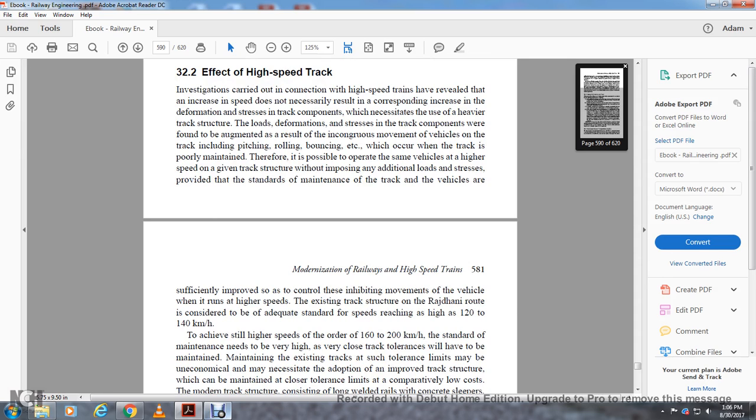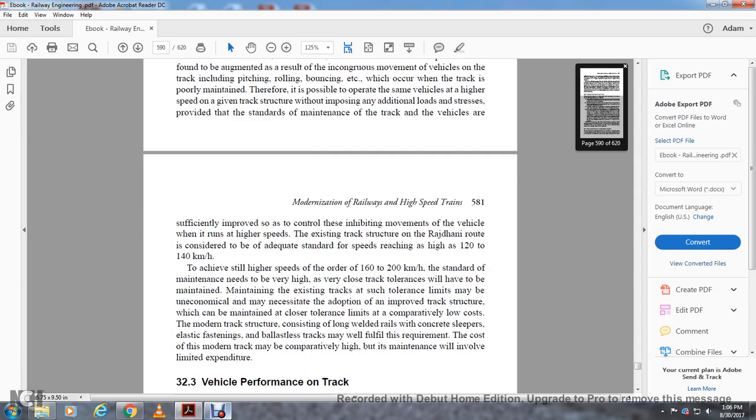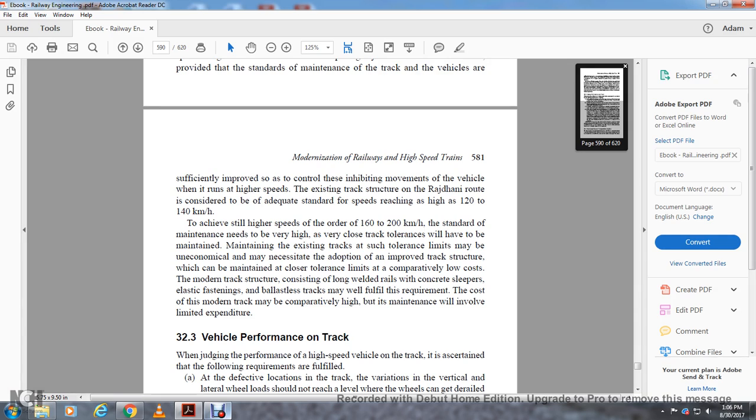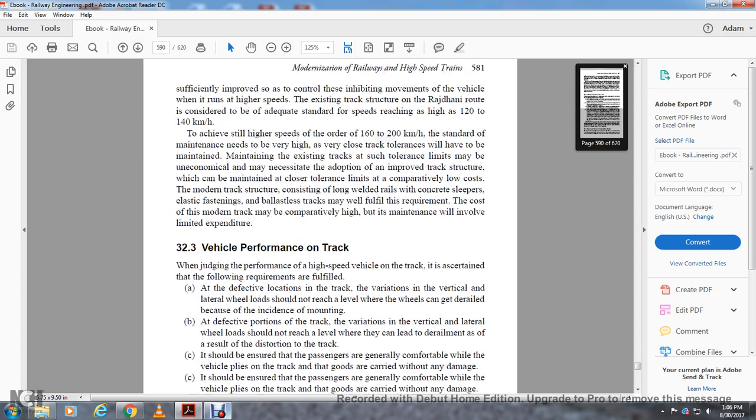The existing track structure of the Rajdhani route is considered to be adequate for speeds reaching 120 to 140 kilometers an hour. To achieve still higher speeds in the order of 160 to 200 kilometers an hour, maintenance standards need to be very high with very close tolerances that will have to be maintained. Maintaining existing track at such tolerances may not be economical. This may necessitate adoption of an improved track structure which can be maintained at closer tolerance limits for comparatively little cost. The modern track structure consisting of long welded rails with concrete sleepers, elastic fittings, and ballastless tracks may fulfill this requirement.